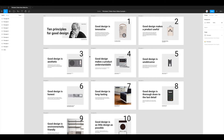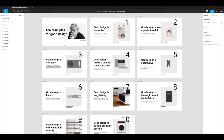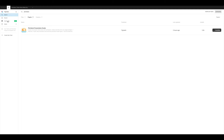The first thing to do, if you haven't already, is go to the plugins directory in Figma. You can do that by going to the top left corner, clicking on the Figma icon, going down to Community, and then in the search bar type in 'Pitch Deck' — P-I-T-C-H-D-E-C-K. If you click on the Plugins tab you'll see a result called Pitch Deck Presentation Studio.